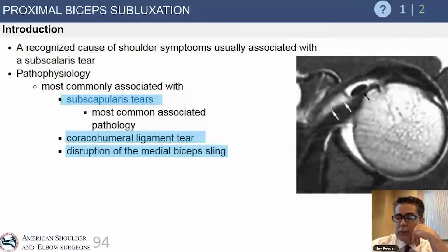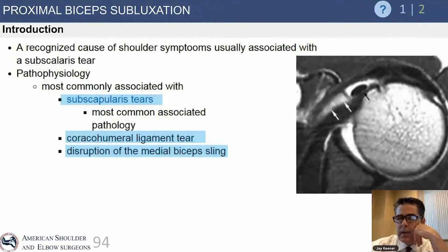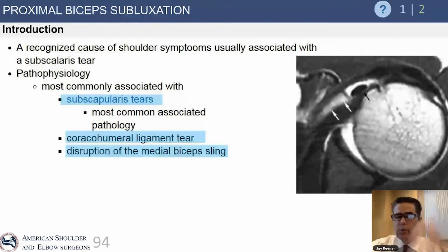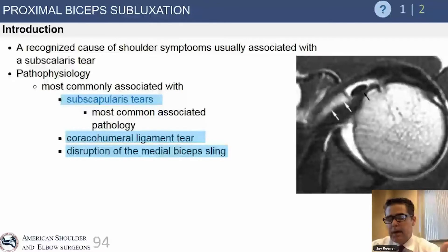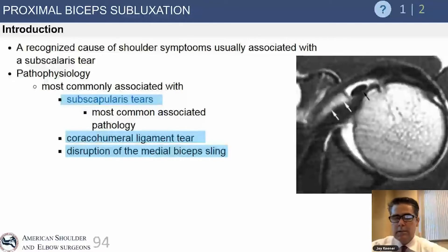It's most commonly associated with subscapularis tears. You're more likely to have an unstable biceps tendon that dislocates medially if there's an injury to the upper rolled edge of the subscapularis, because that area of the tendon gives fiber contribution to the medial biceps sling.